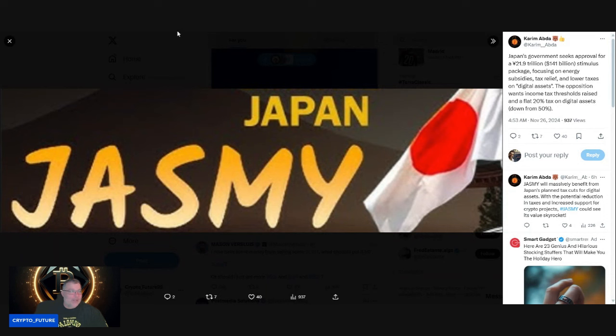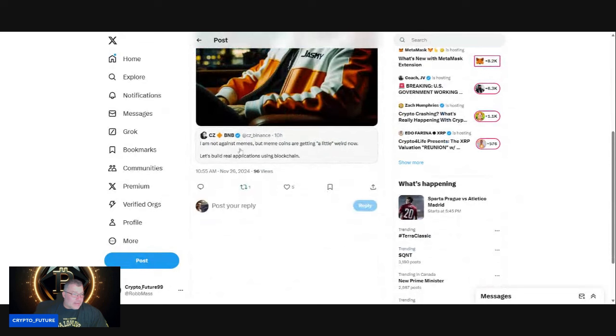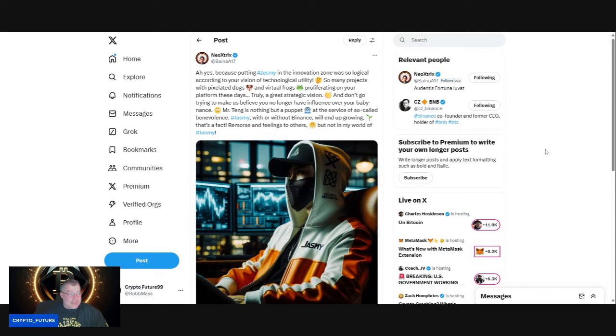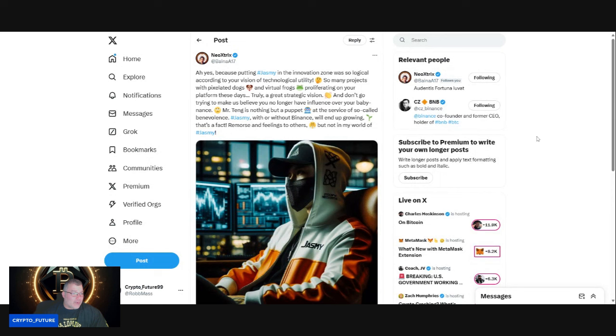CZ put out a tweet this morning and he said, 'I'm not against memes, but meme coins are getting a little weird now. Let's build real applications using blockchain.' Our friend Neosun has responded: 'Ah yes, because putting Jasmine in the innovation zone was so logical according to your vision of technological utility. So many projects with pixelated dogs and virtual frogs proliferating on your platform these days, truly a great strategic vision.'